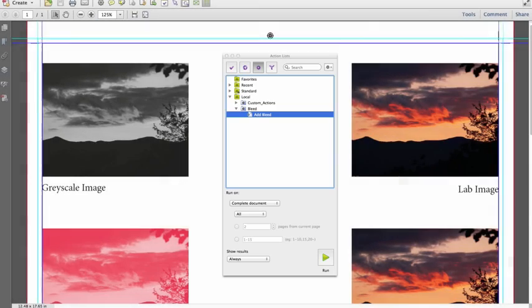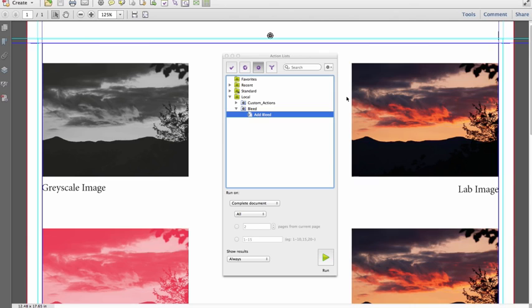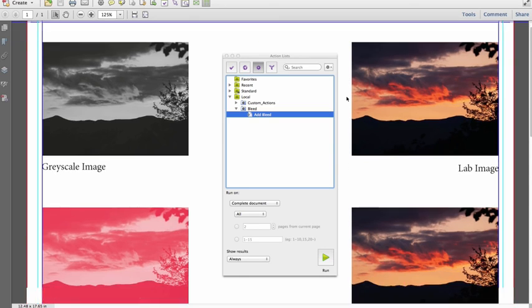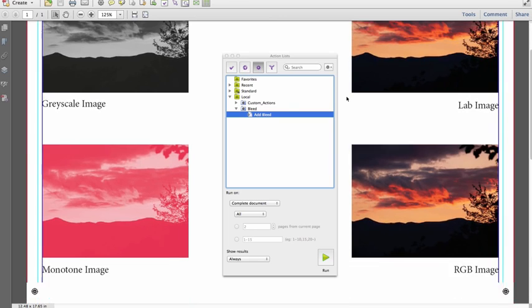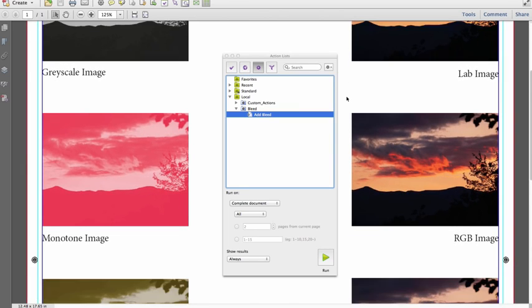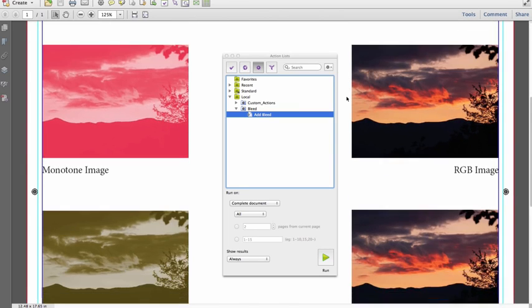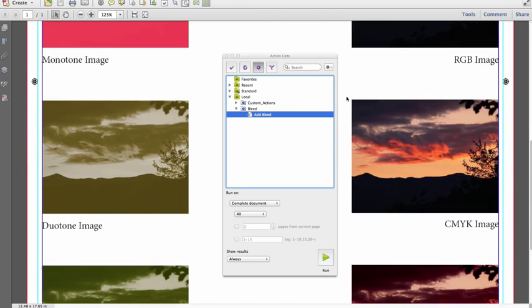To more clearly illustrate the mirroring technique used by Pit Stop to generate bleed, we'll execute the Add Bleed action list on a file which contains all image color spaces available in a PDF file. It has grayscale, spot color monotone, a duotone, tritone,